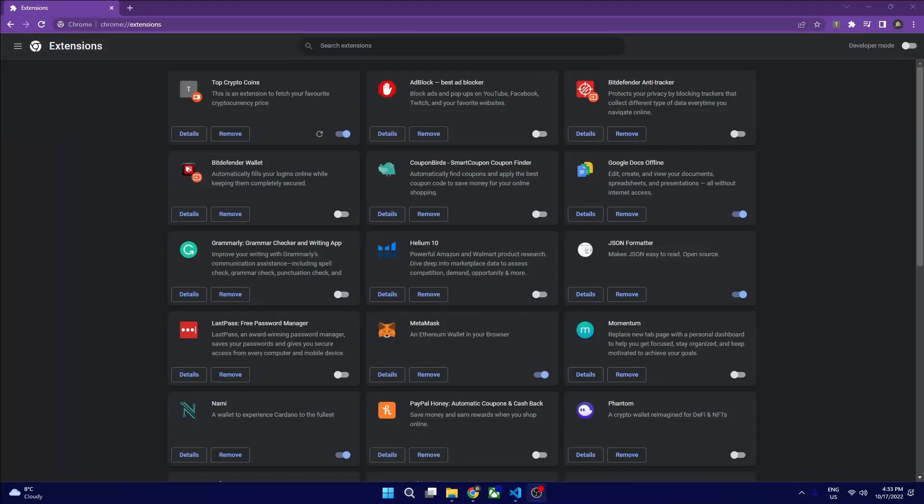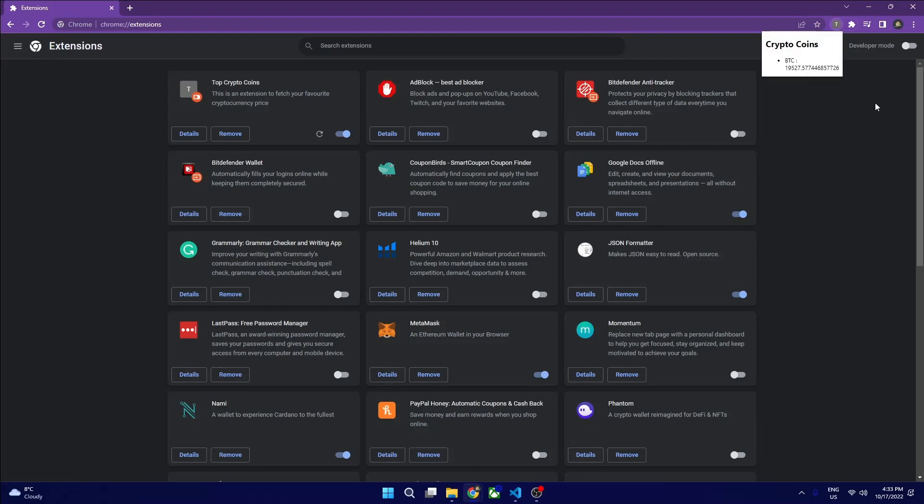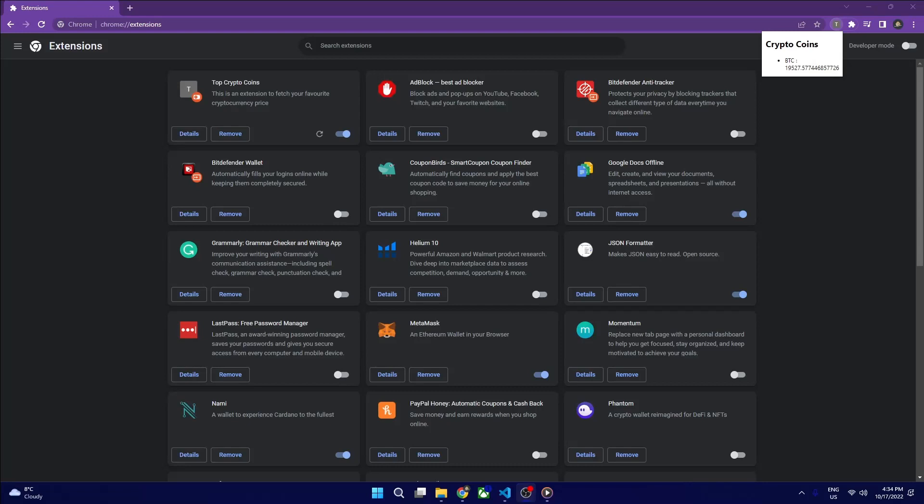Today we are going to build a Chrome extension in less than eight minutes. I built this top crypto coins extension and as you can see it displays Bitcoin price action live. If you are a crypto enthusiast like me, this project is definitely for you. Please give a like and thumbs up.